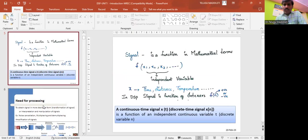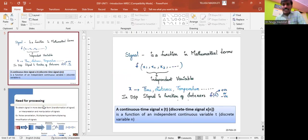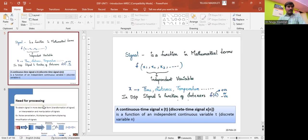A continuous time signal x of t is a function of independent continuous variable t. Suppose if it is a discrete time signal, it is a function of discrete variable n.